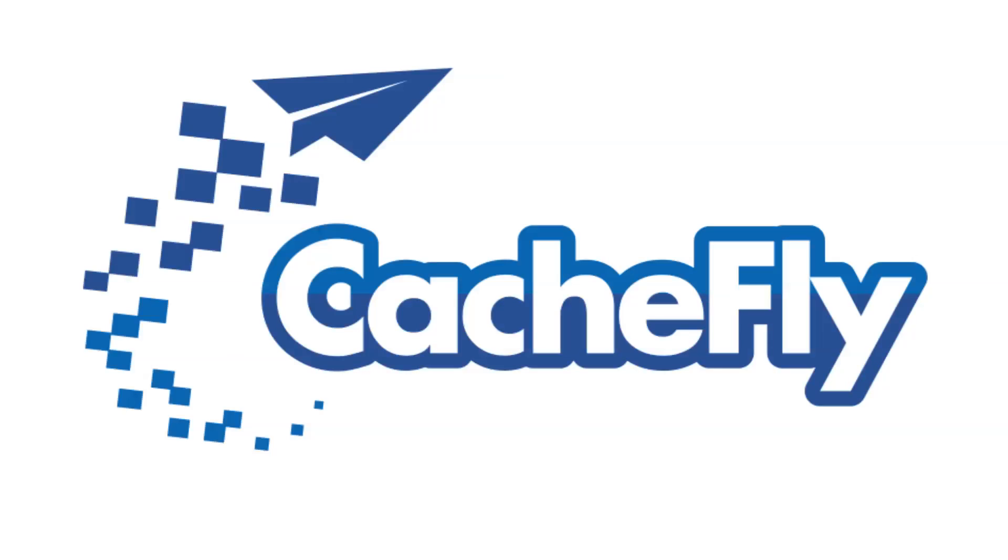Bandwidth for this podcast is brought to you by CashFly at cachefly.com.